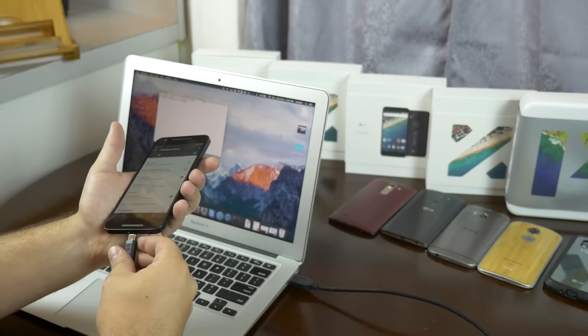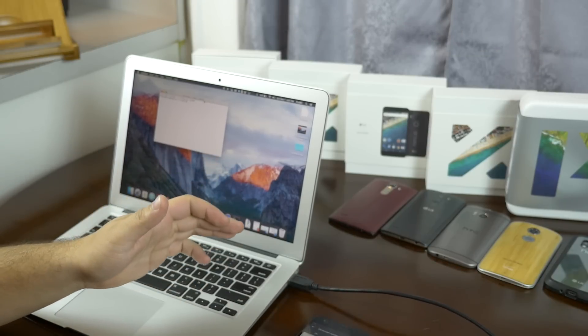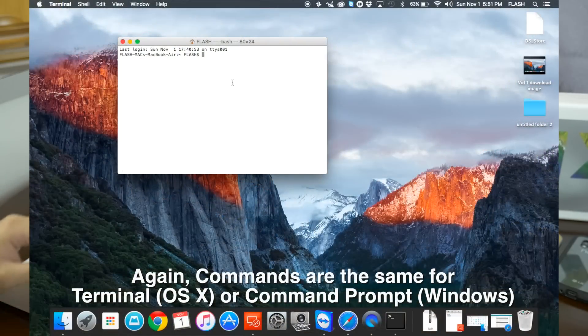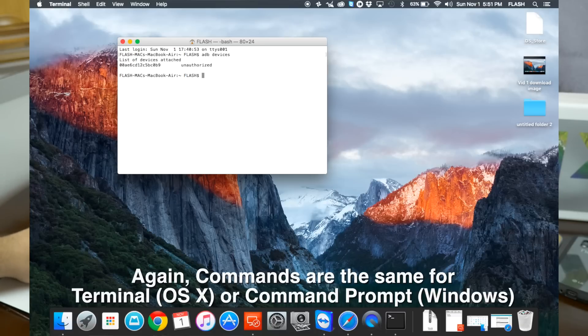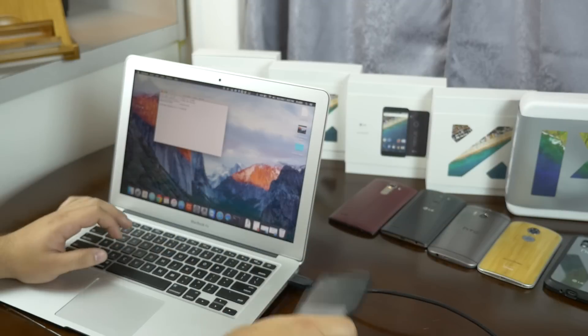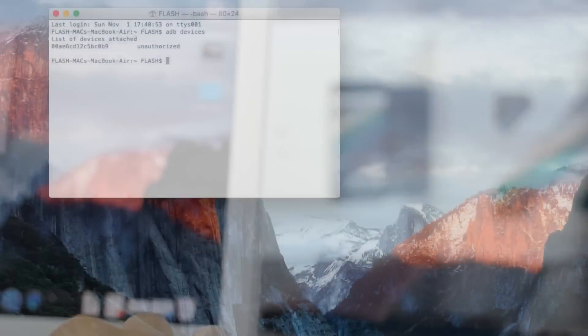So after that's done, go ahead and plug in your Nexus 5X. In the terminal window, type in ADB devices to make sure that the device is connected. You'll see a warning asking for you to authenticate the connection, so click accept.